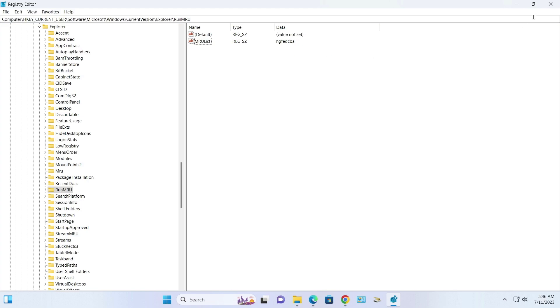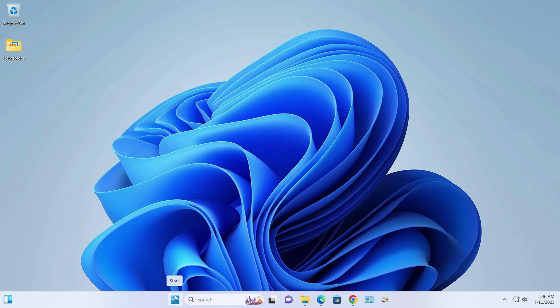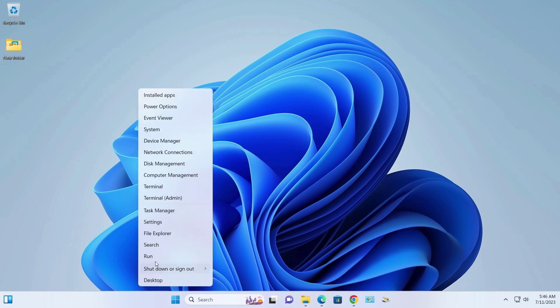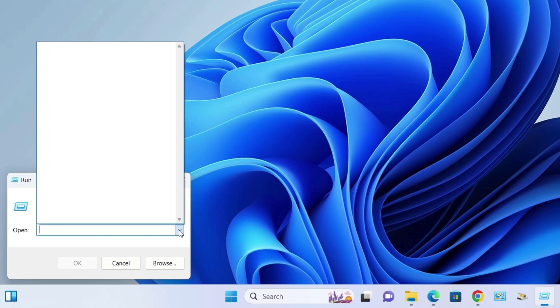Once done, close the registry editor. Let's check. It successfully cleaned.